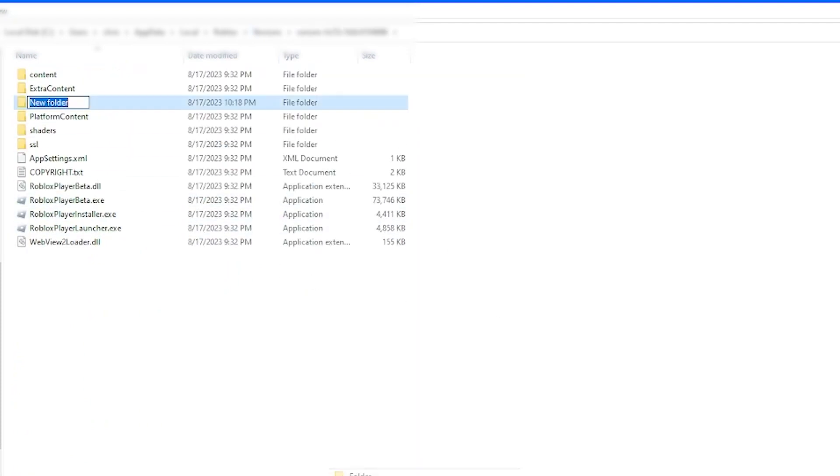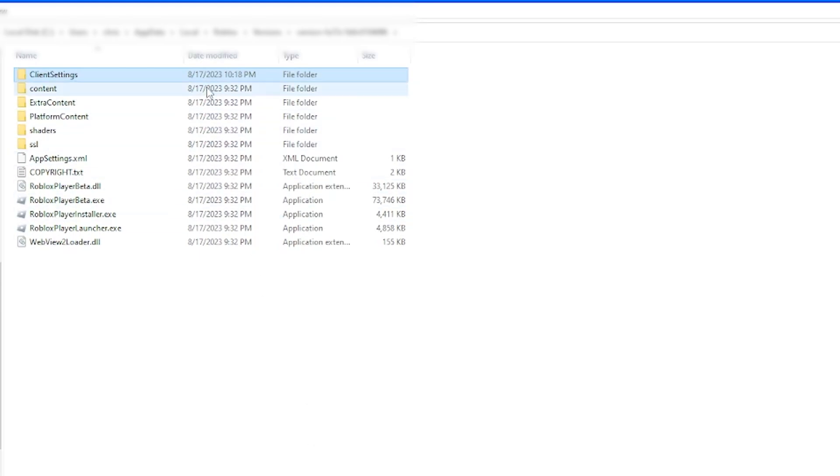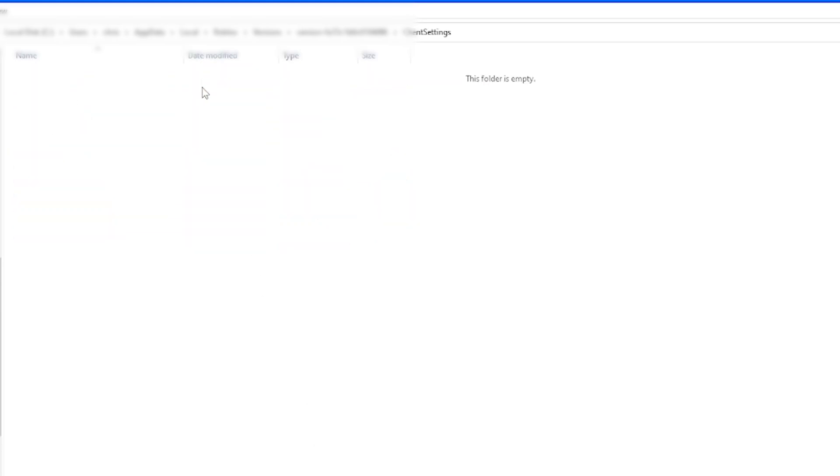So once you've located it, you're going to want to make a new folder called client settings. The next thing you're going to want to do is download a file from the link in the description and then drag it into your client settings folder.